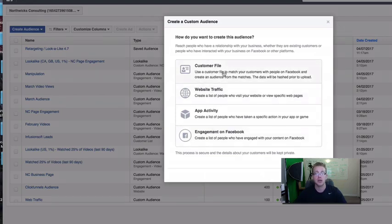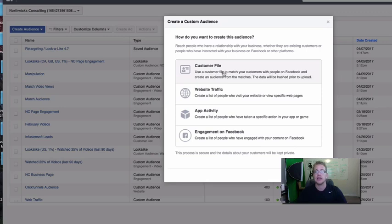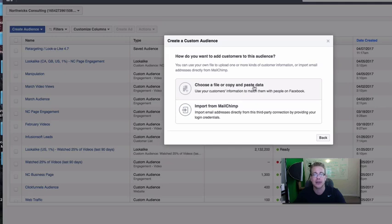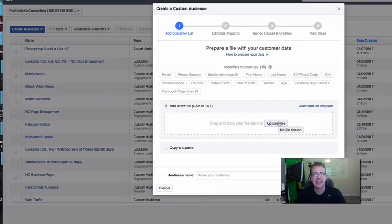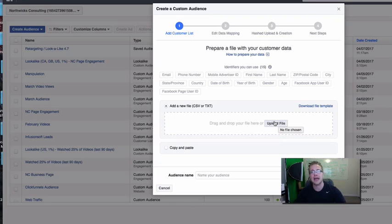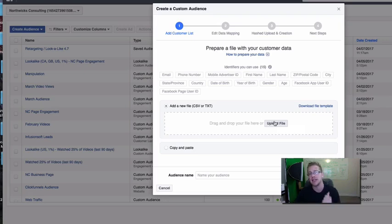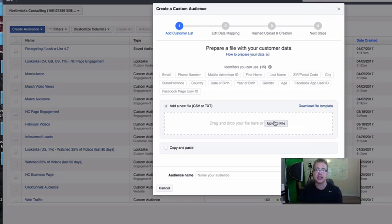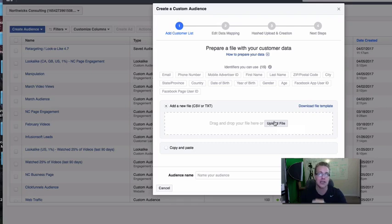First thing is we have to have some base, we have to have a custom audience. So this could be your lead list, it could be people who watch specific videos, engage with your page, visited your website or specific pages within your website. So first thing we've got to do is start off with a custom audience. We have a customer file, which is if you're importing leads from your CRM. So if you've got 5,000 email leads inside of Aweber or GetResponse, export those leads in a CSV file, and then click customer file here. And you're just going to choose a file or copy and paste data. You're going to drag your CSV file, or you're going to upload it here.